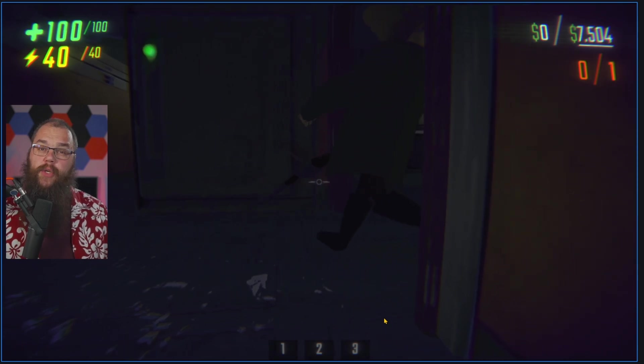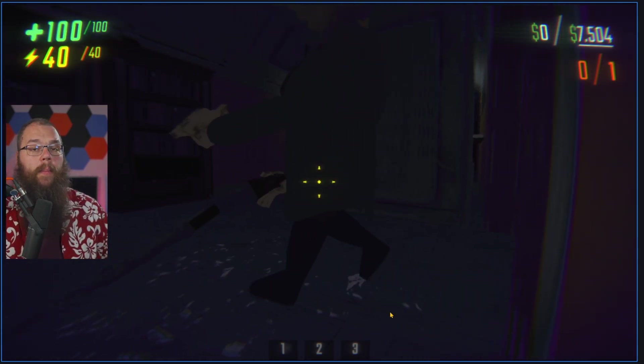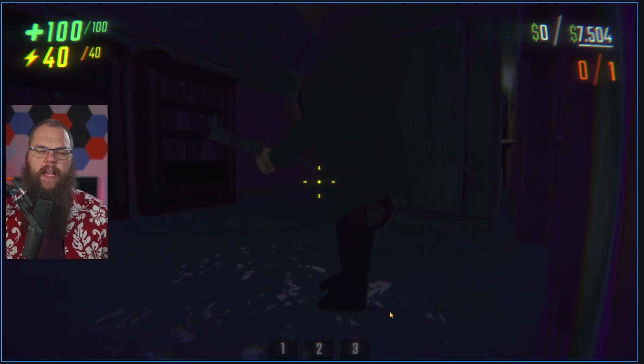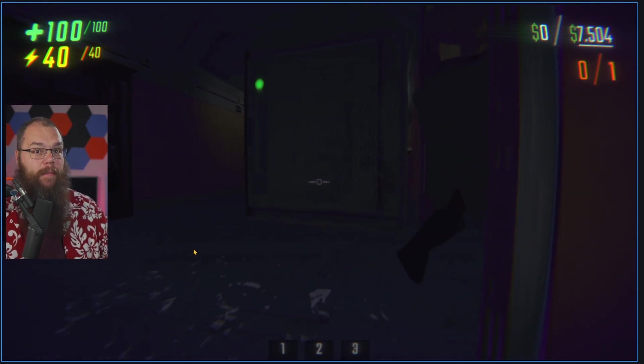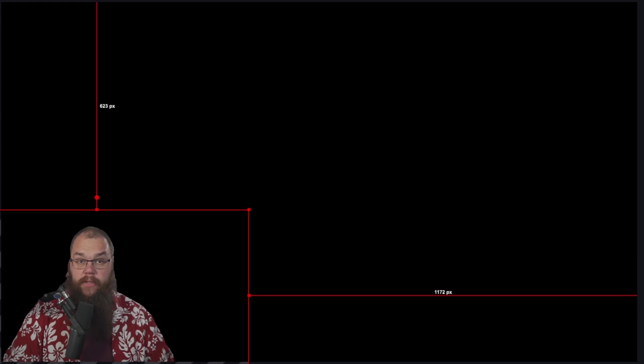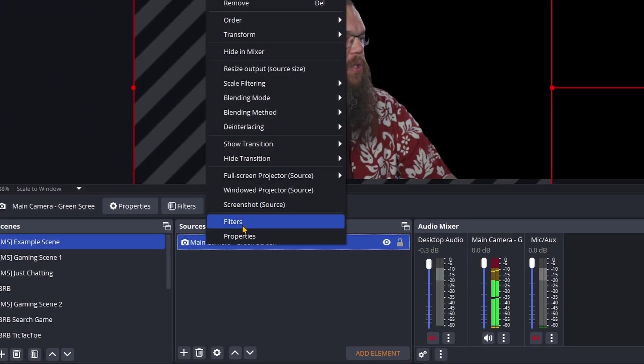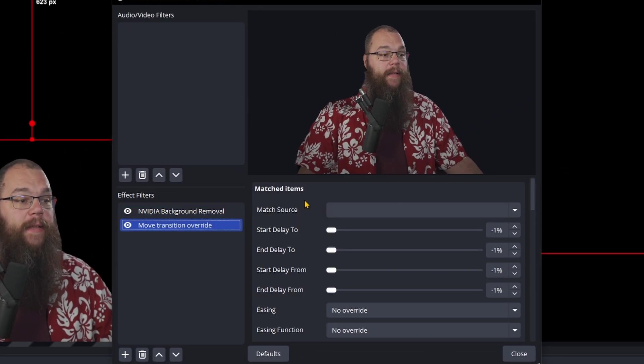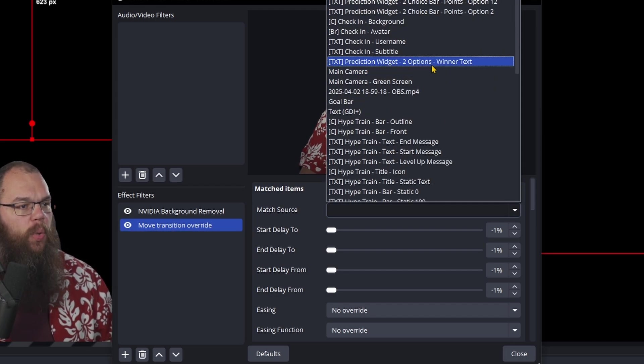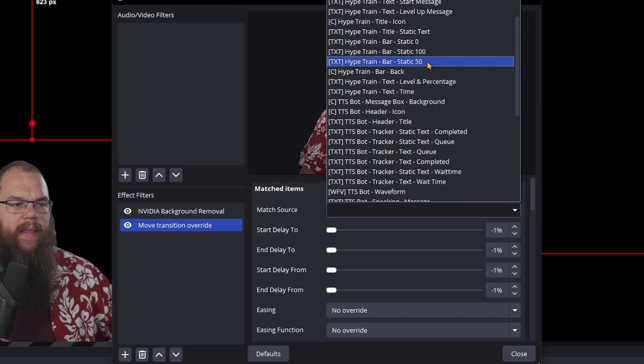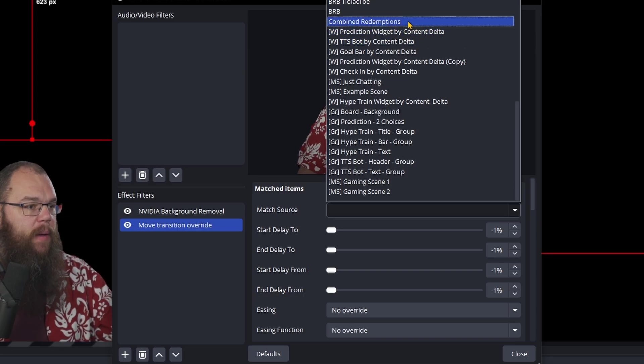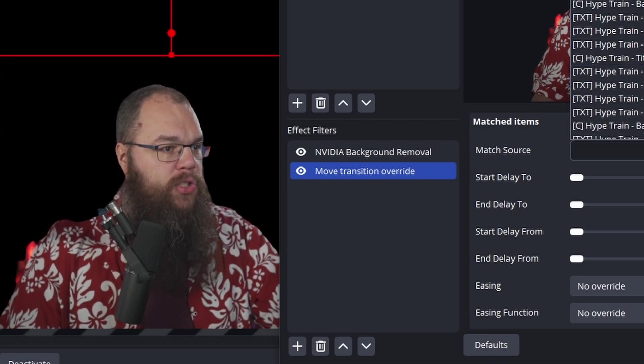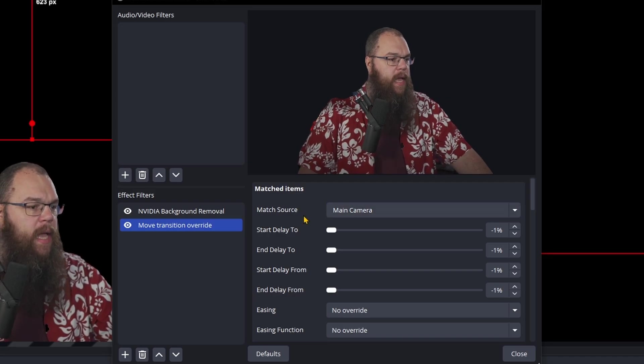What if you have two sources that are not the same but you still want them to do the morphing thing that the move plugin wants, such as my camera with background here and my camera green screened over here? Luckily there is a solution for this. Go into the source and add a move transition override filter. For the match source, choose the source you're trying to match to. In this case for me, that is my main camera. If I can find it in this ginormous list - there it is.